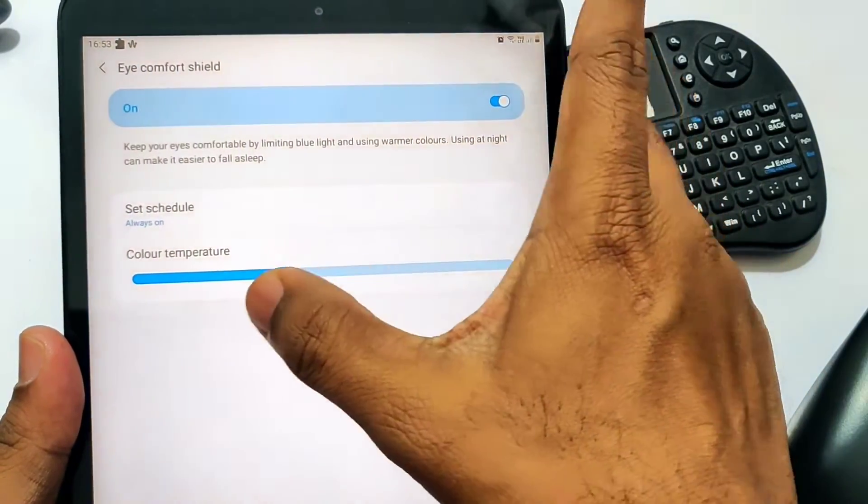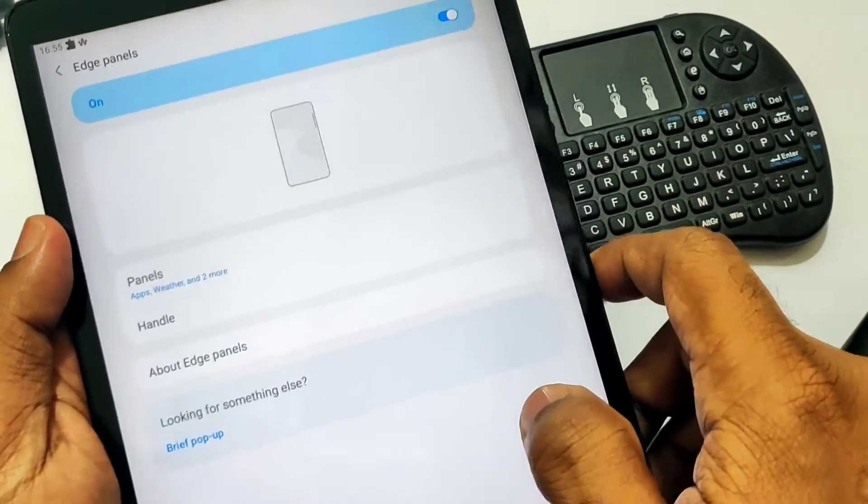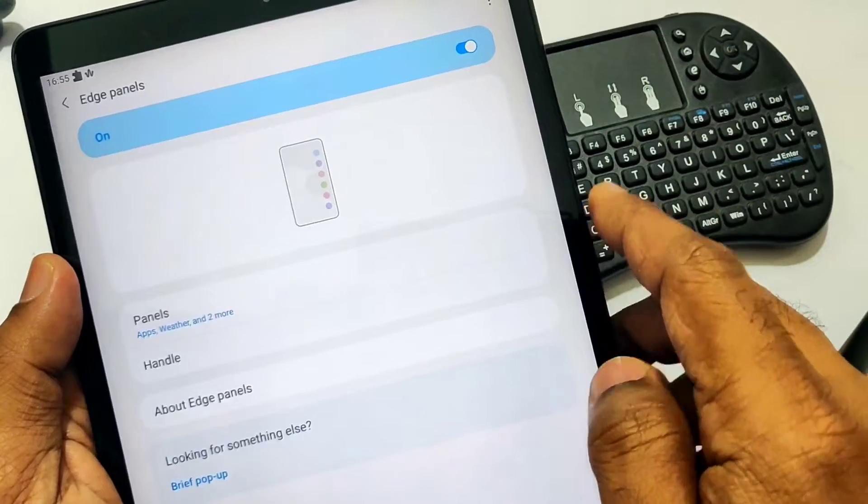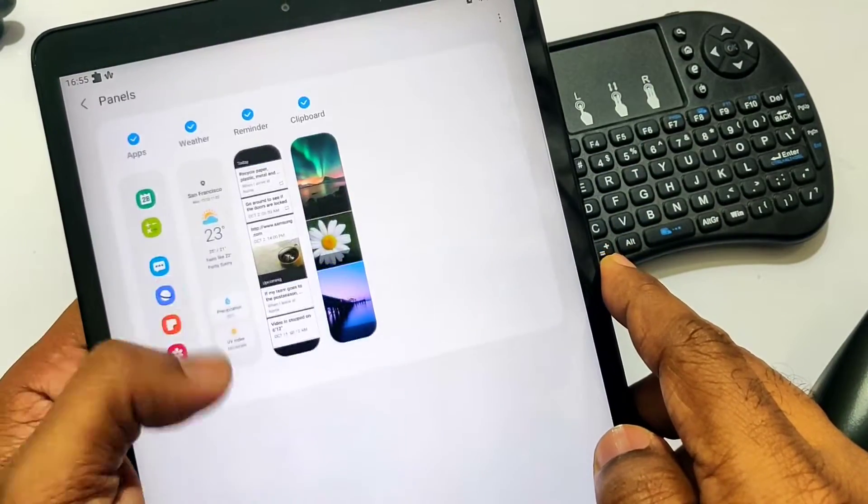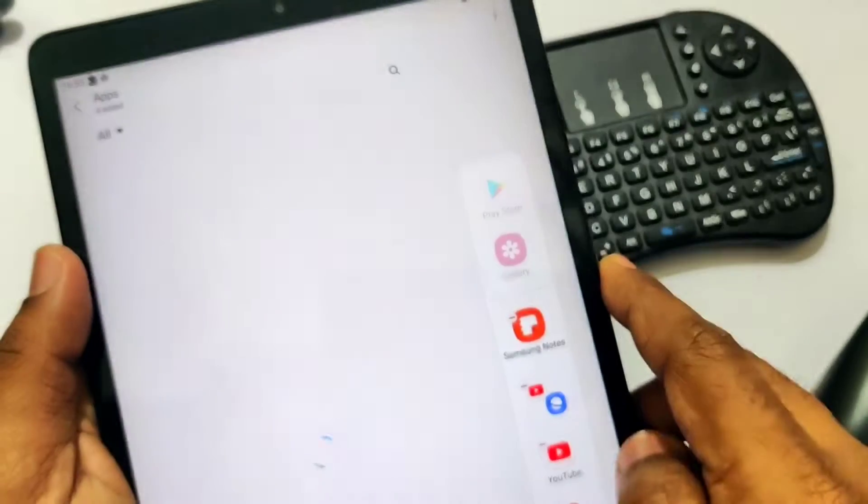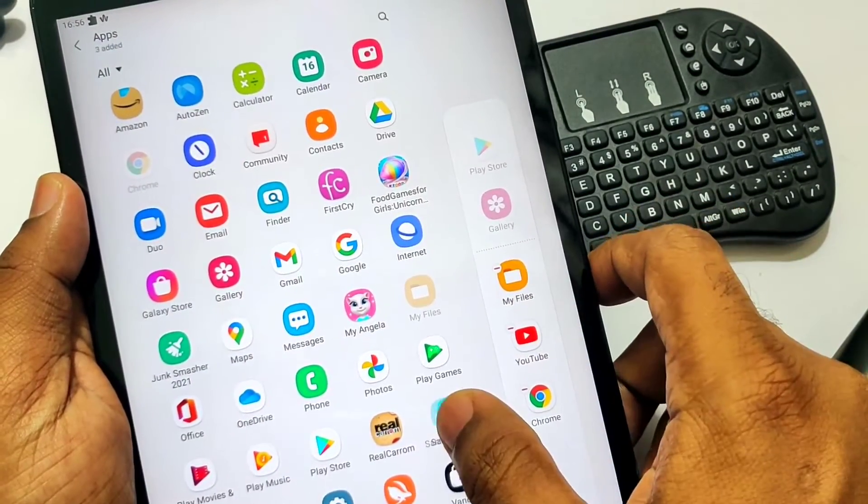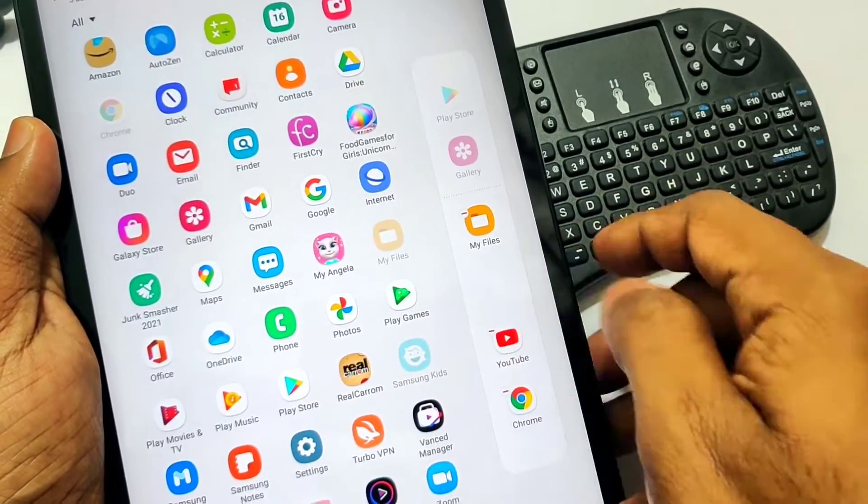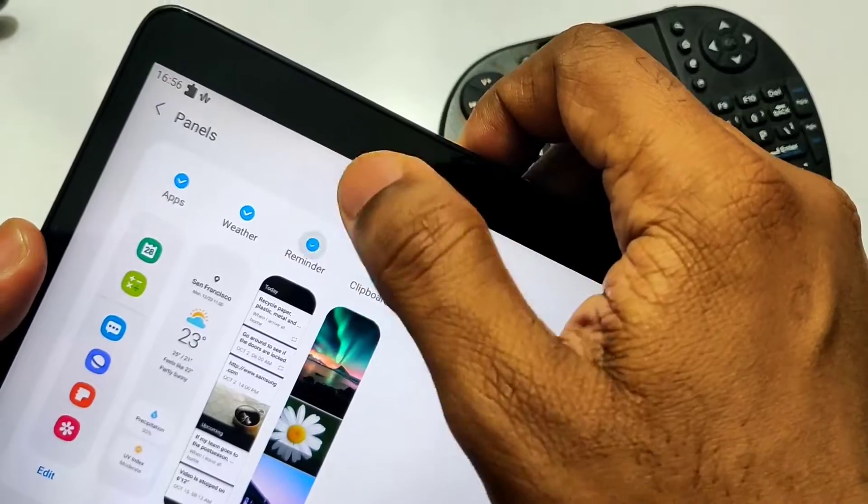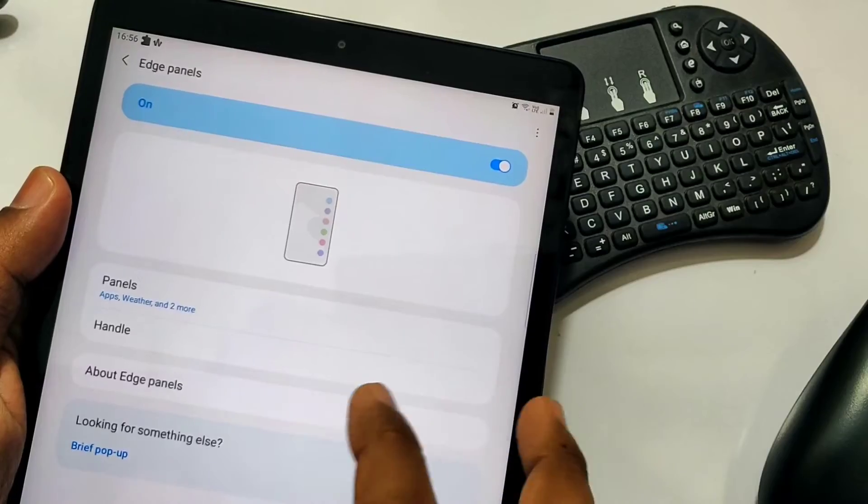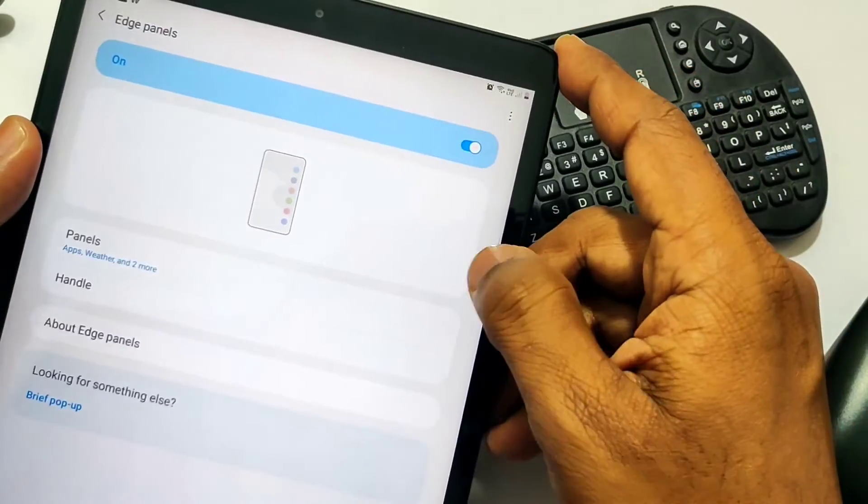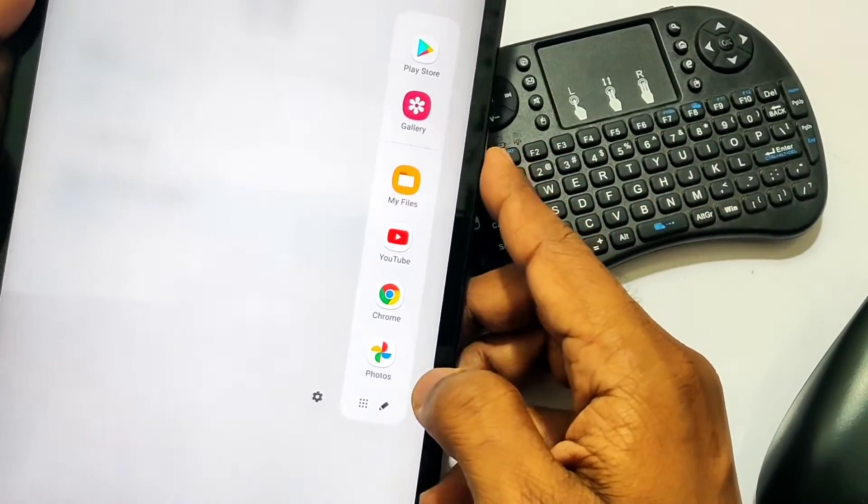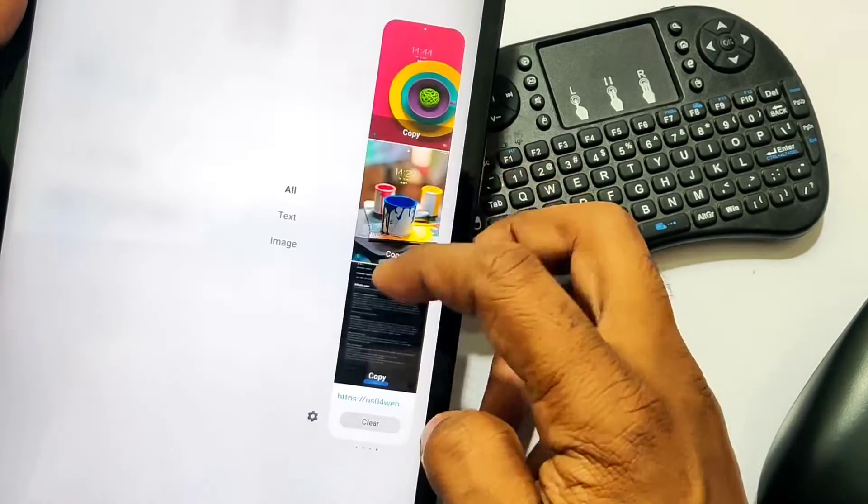The Edge Panel is now available in this update under Display settings. In this option we get the apps, weather, reminder, and clipboard panels. We can edit the apps panel by clicking the gear icon near it. We can also access the app drawer in this panel. To access the Edge Panel, we just need to drag the Edge Panel handle after enabling this setting. We can adjust the transparency, color, and location of this handle under its settings. By using the clipboard panel, we can copy any old copies and they're available in this panel. It's a very great feature.